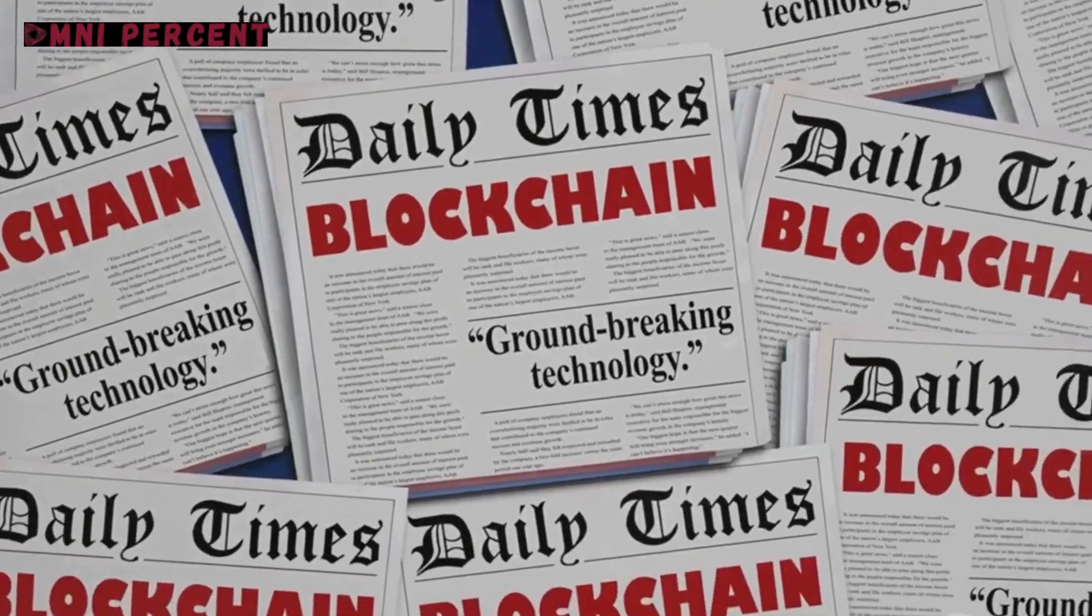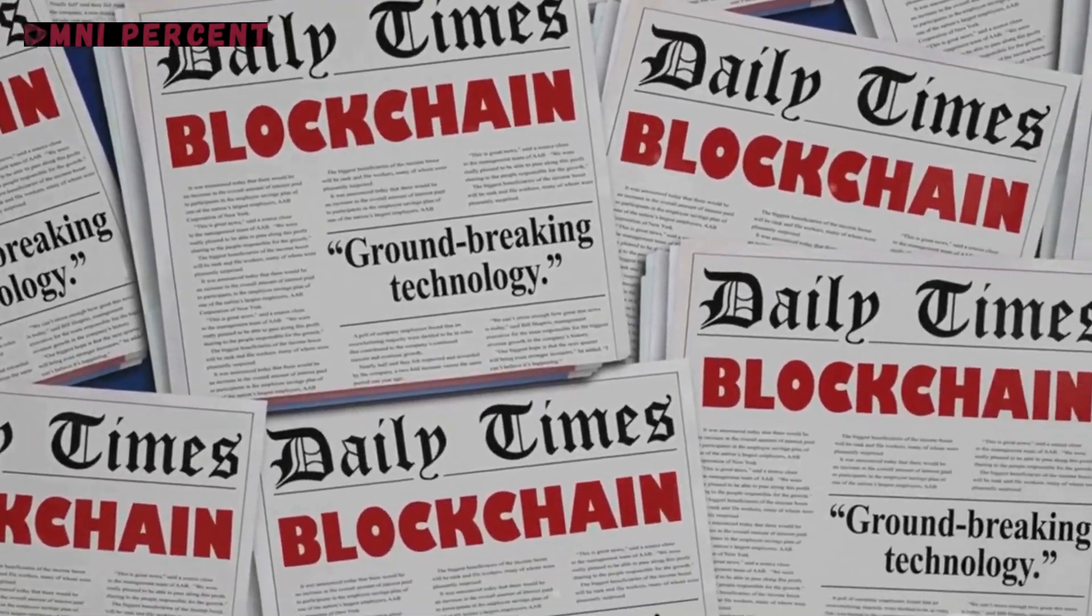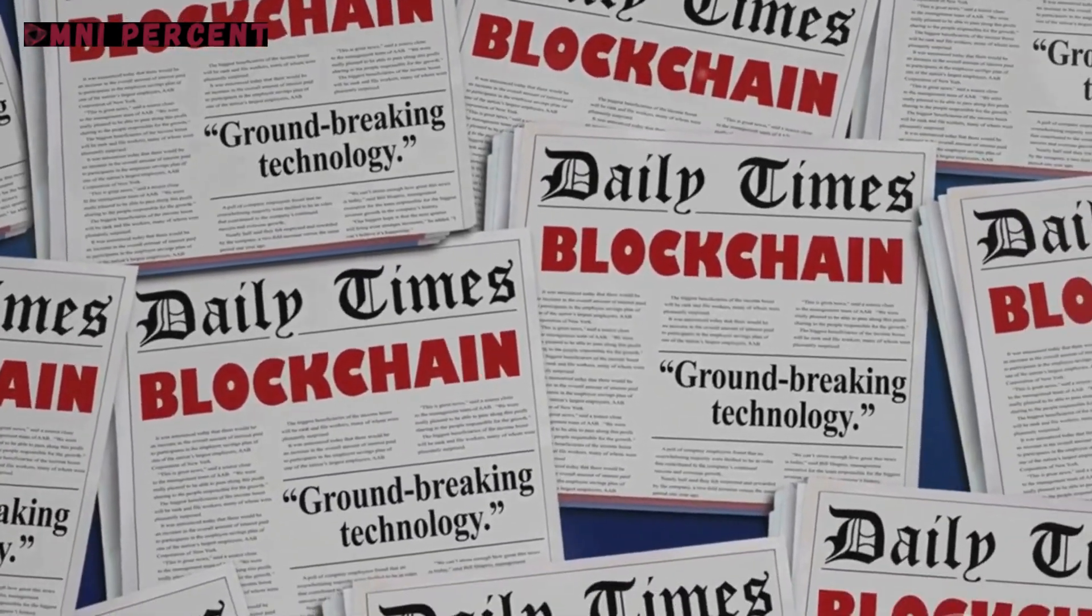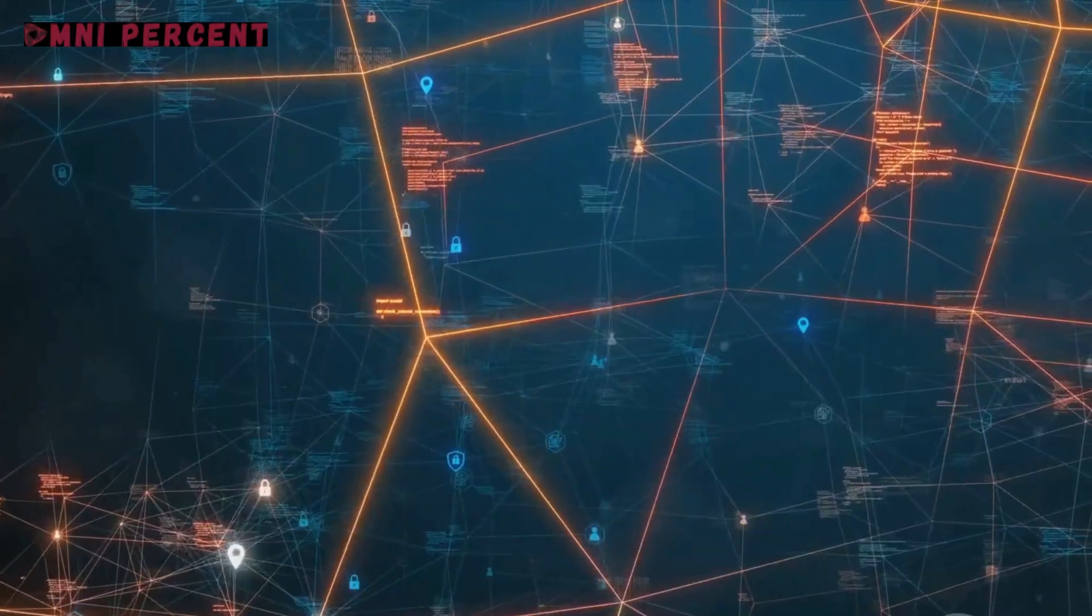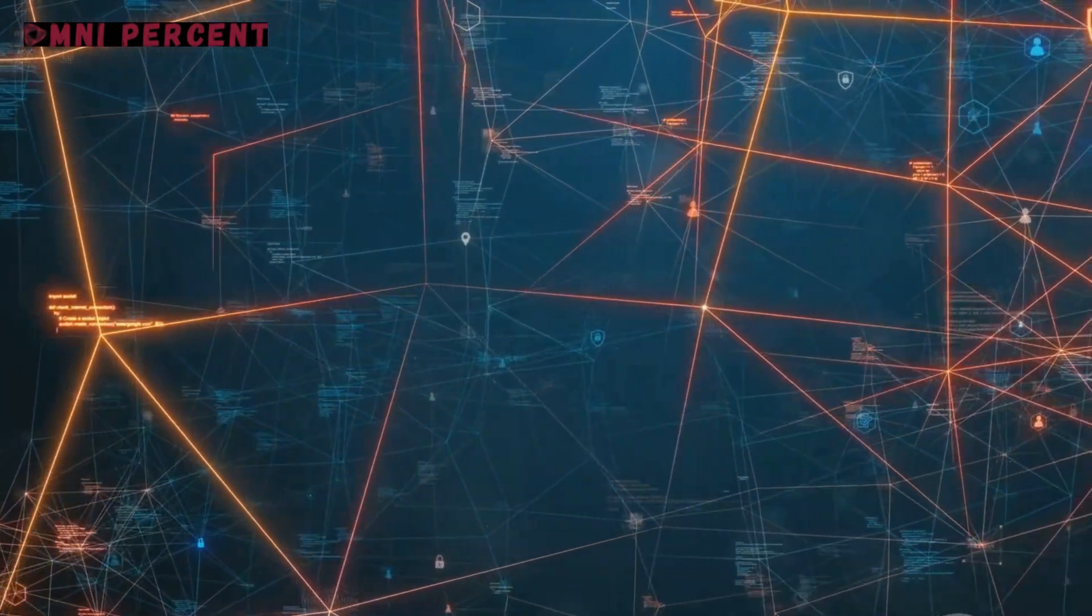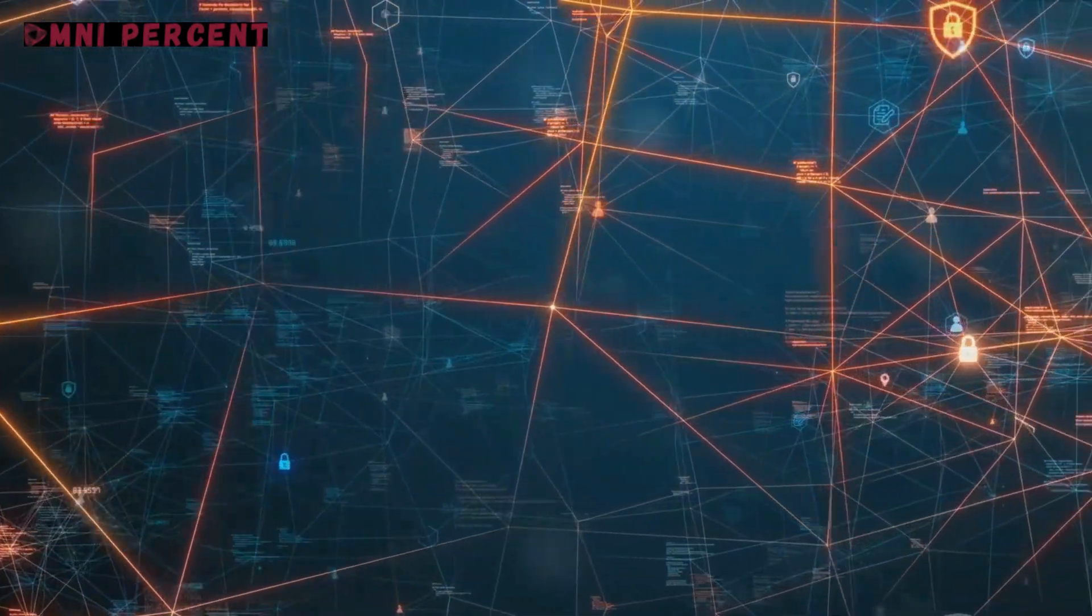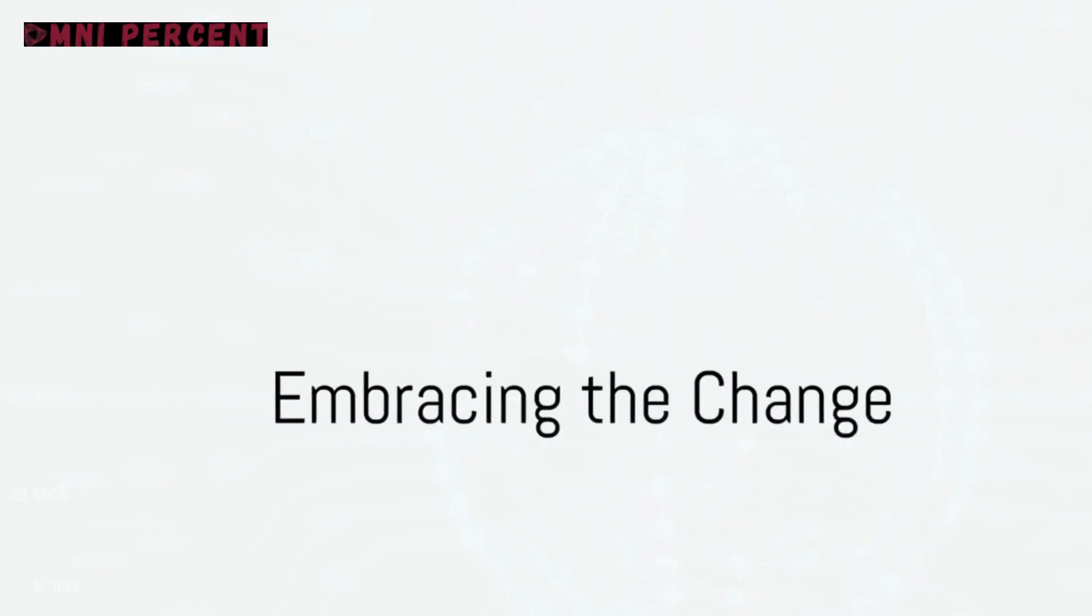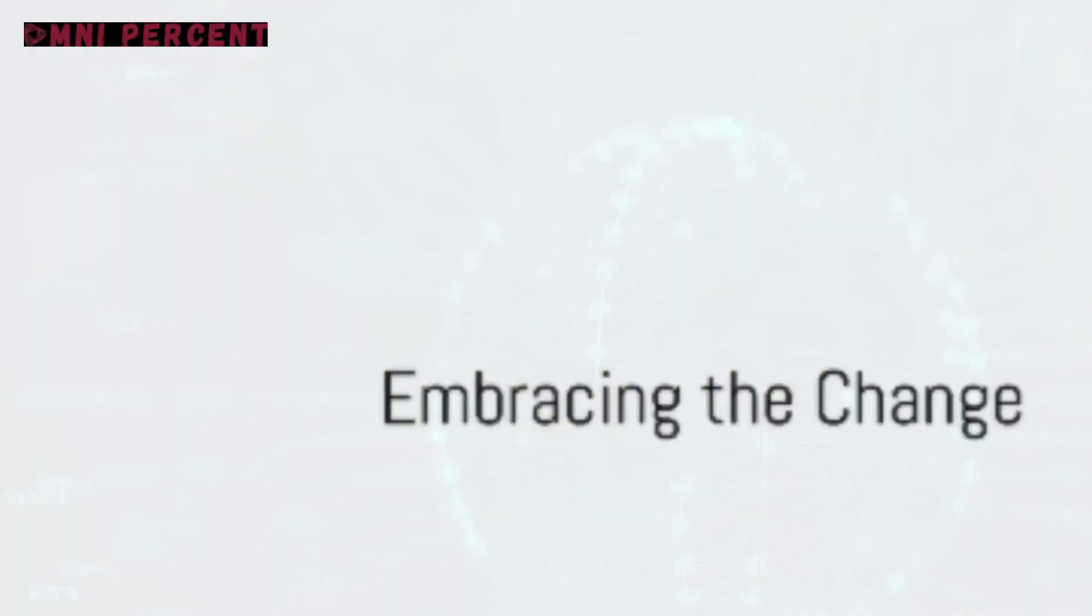A revolution is underway and it's altering the landscape of digital identity verification. This is not just a technological evolution, it's a societal transformation. It's time to embrace this change and be part of this revolution.